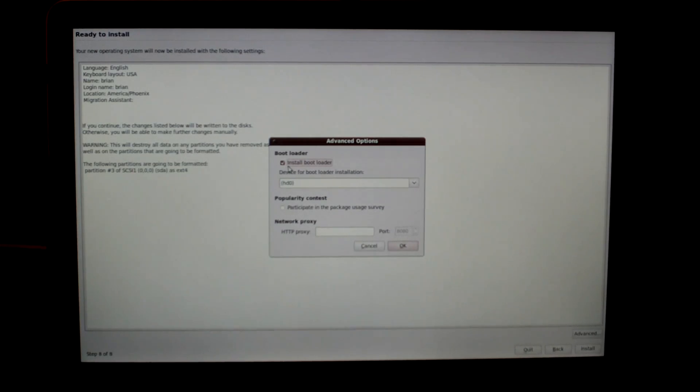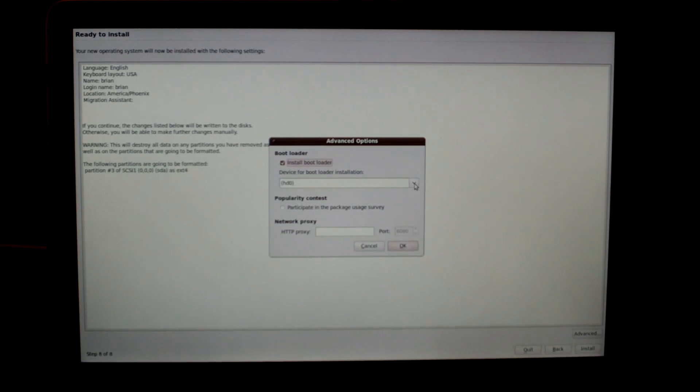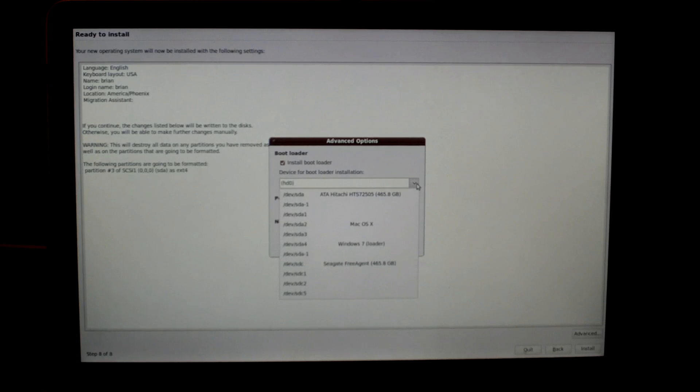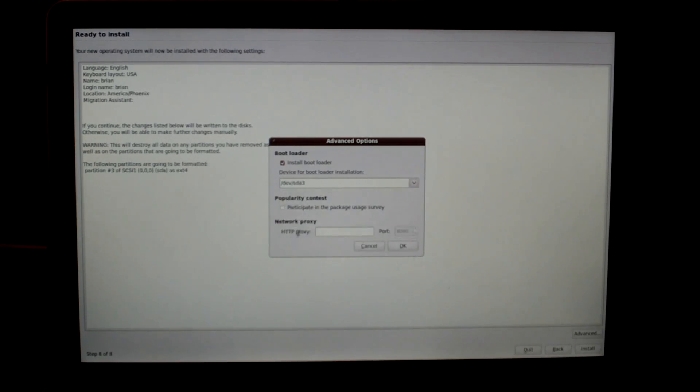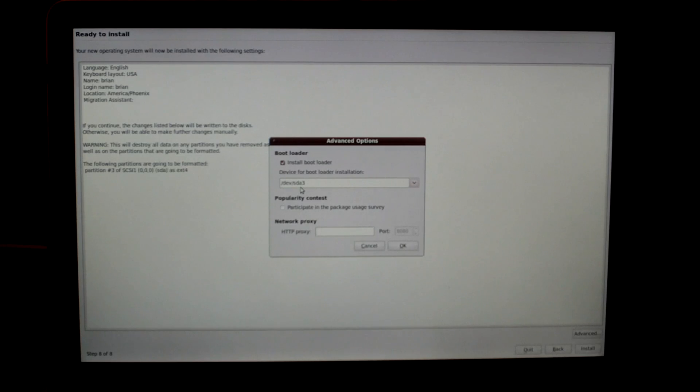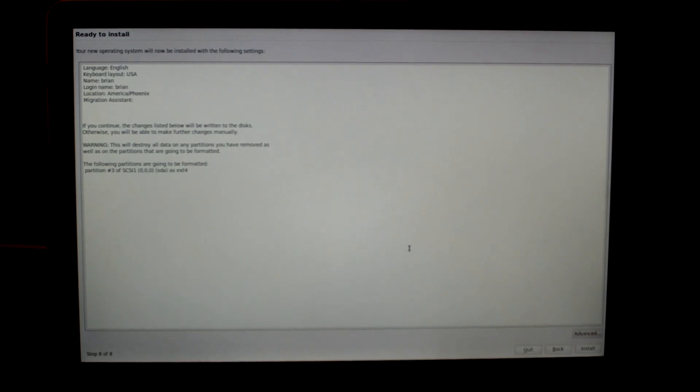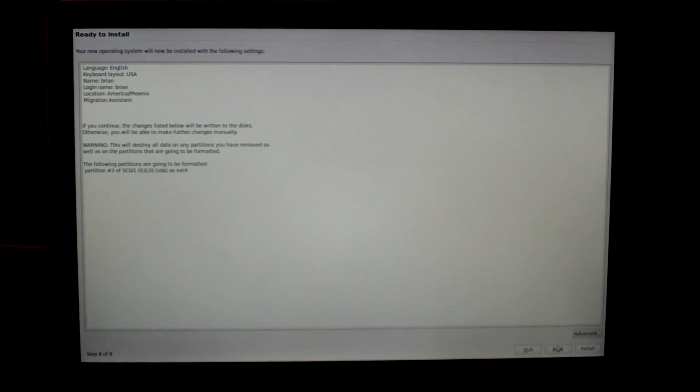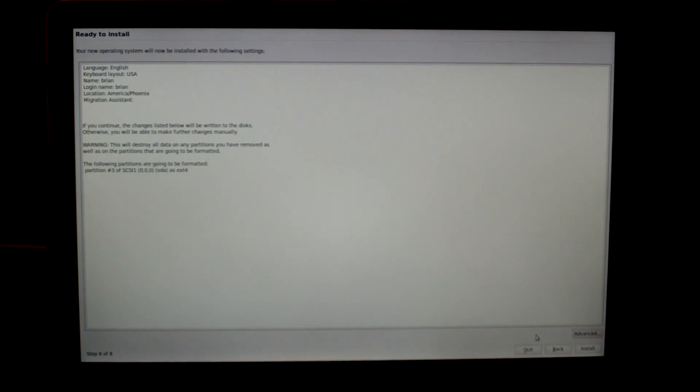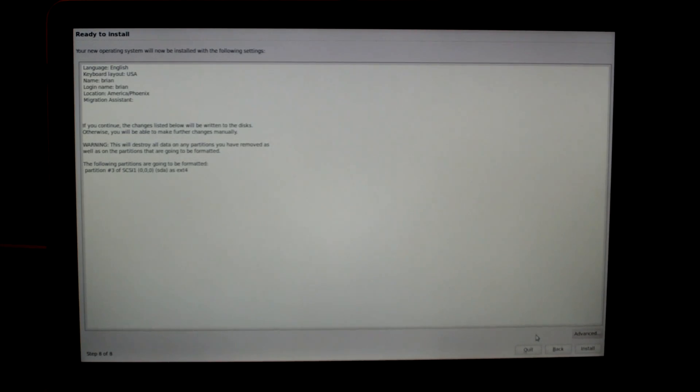Make sure install bootloader is checked, and then in the drop down choose SDA3, which is where you're going to install Ubuntu to, and then click on okay. Now that you're ready to install, click on the install button. The installation process will take anywhere from 20 to 45 minutes, so just be patient.